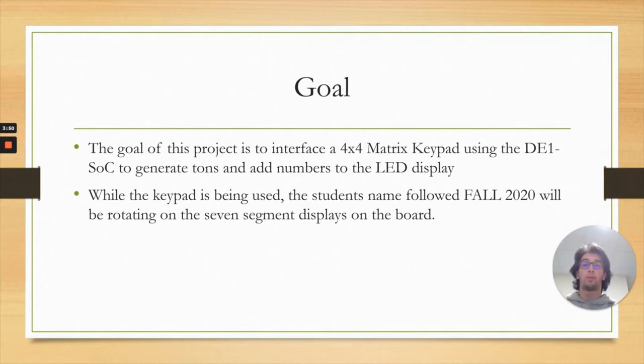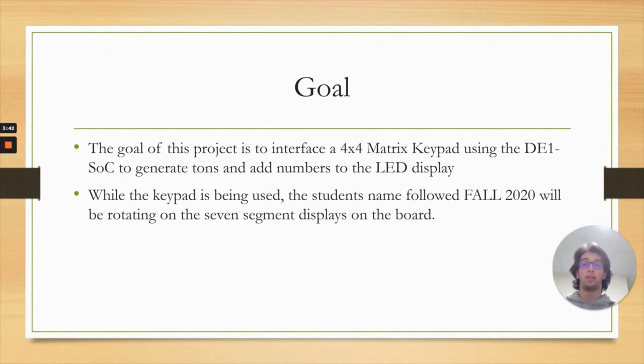While the keypad was being used, the student's name followed by FALL 2020 was on the seven segment displays rotating from right to left in a continuous infinite pattern.